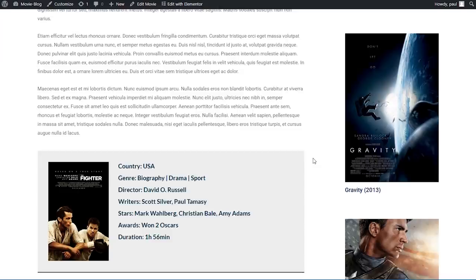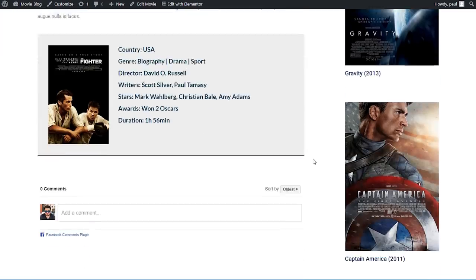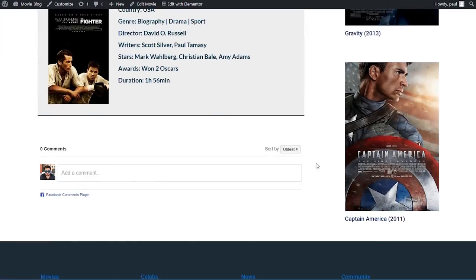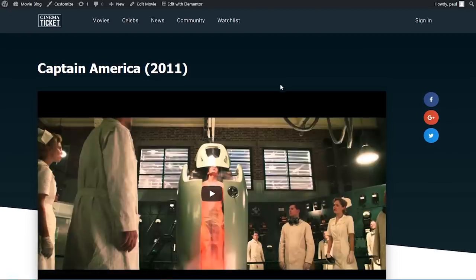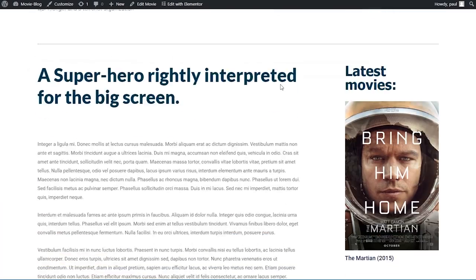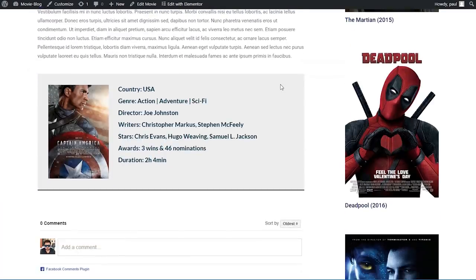On the right side we can see our latest movies and if I were to click on one of them, for example Captain America, we have the exact same design. So all we have to do if we want to add a new movie is just fill in the information on the backend and the movie is going to follow the exact same template. That being said, let's jump into WordPress and create that.